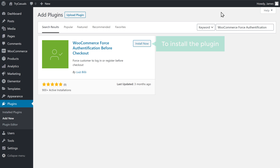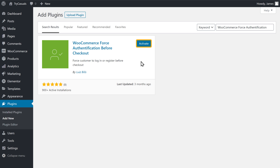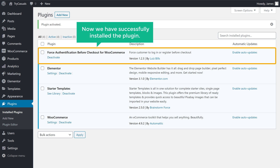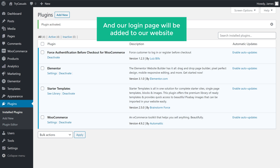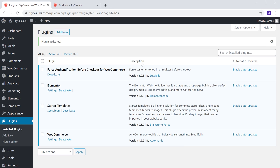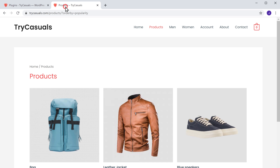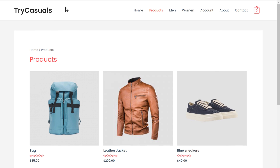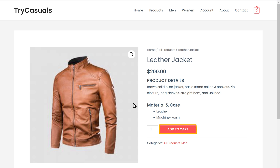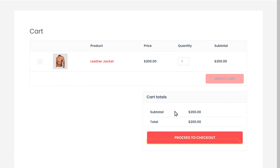So to install the plugin, let's click Install, and then click Activate. So now we have successfully installed the plugin, and our login page will be added to our website. So to check how it works, let's go to our site. Now let's say a customer wants to purchase this product and adds it to the cart.